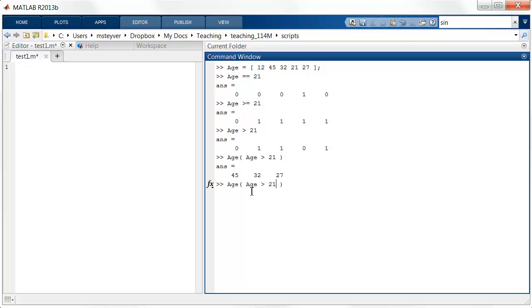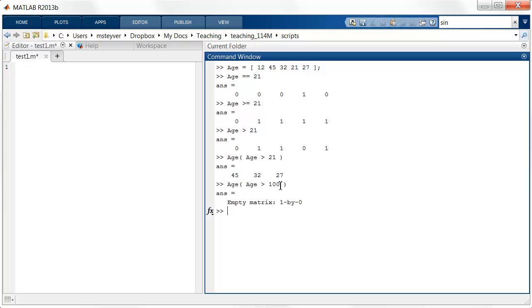In some cases the result can be the empty vector. So if I have age bigger than 100, that returns only a bunch of zeros. There's no entry that is true, and therefore the result is an empty matrix.